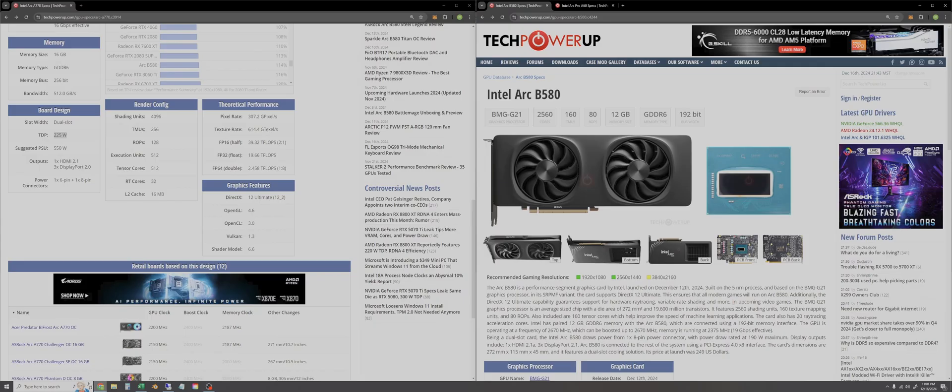So now I'm going to show you the retest on the A770 just to kind of close that chapter. We'll switch over to Blender now.